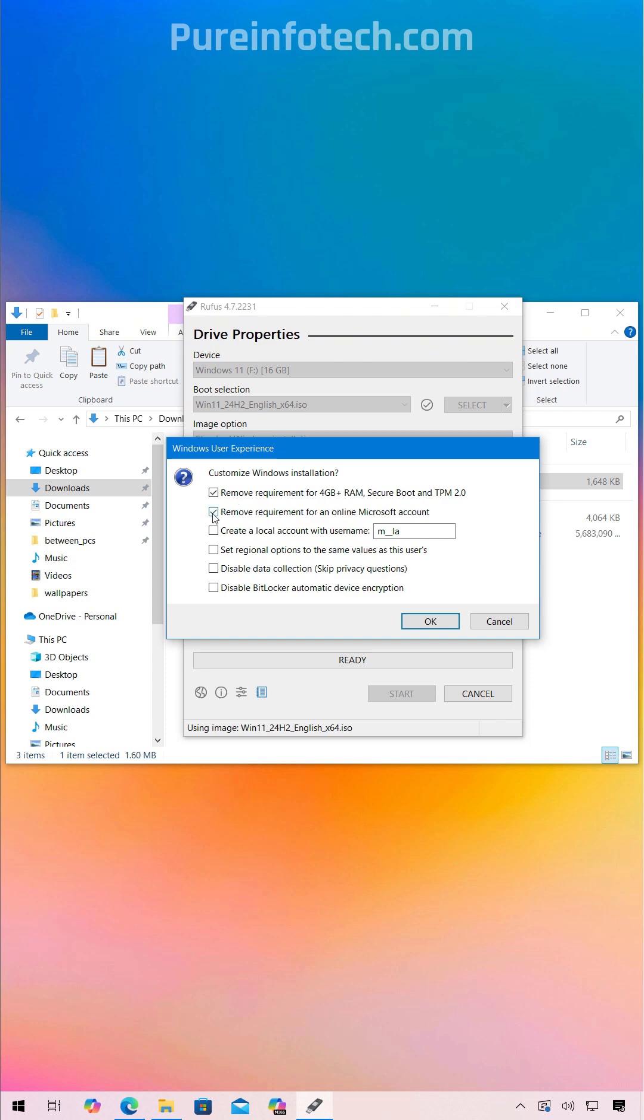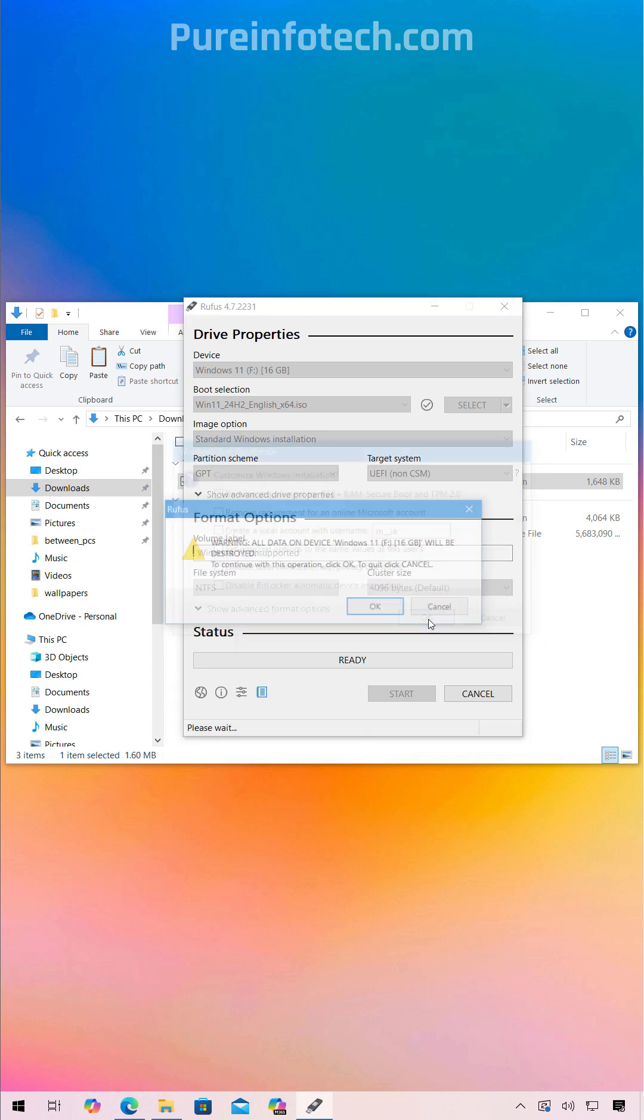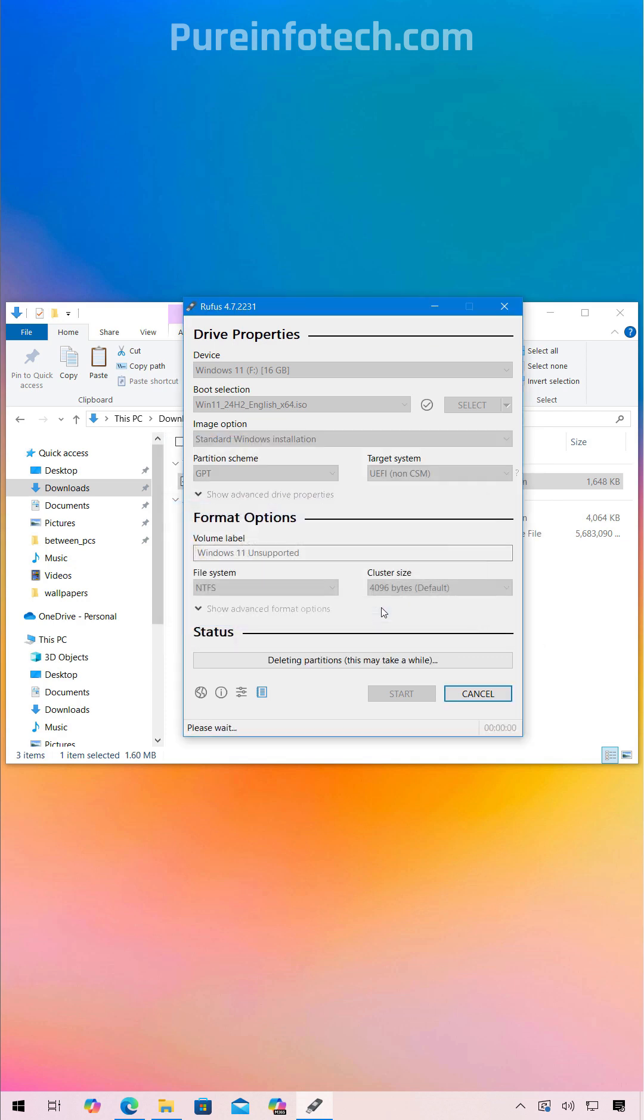And so this video is about bypassing the requirements to install Windows 11 on unsupported hardware. So I'm just going to use this option, then click OK, click OK one more time.